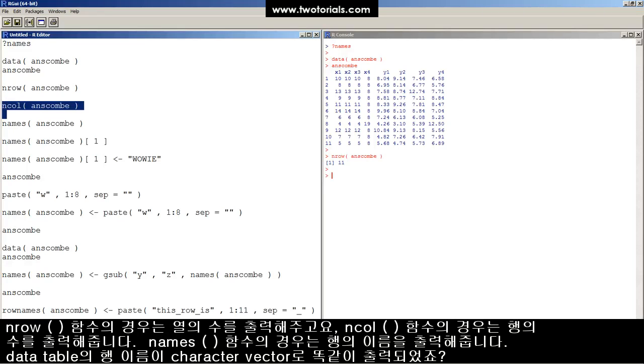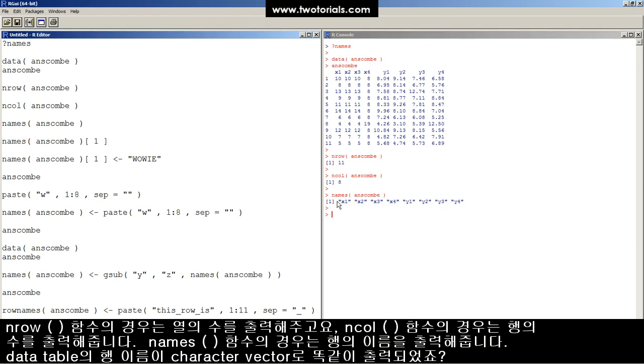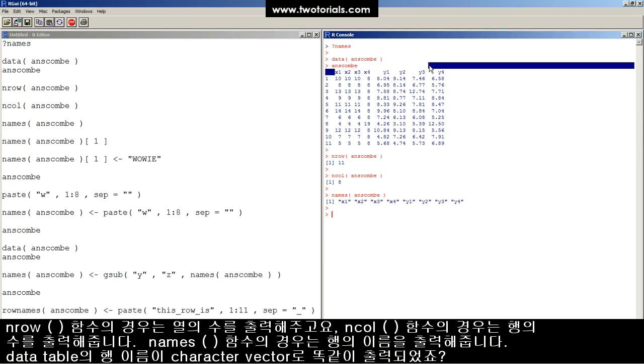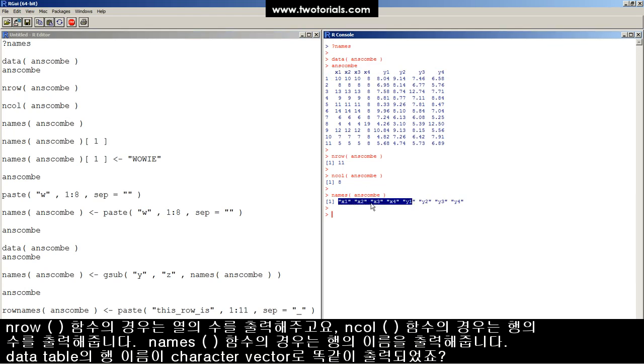Here's the number of rows in the ANSCOM data table, the number of columns. Here's a character vector that contains all of the column names of the ANSCOM data set. There they are. See, same thing, but it's been read in as a character vector.